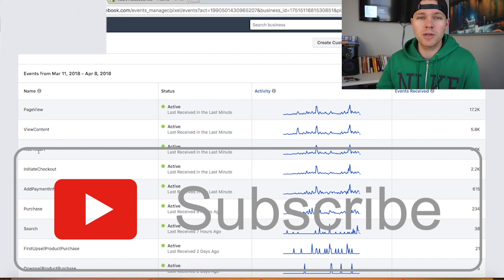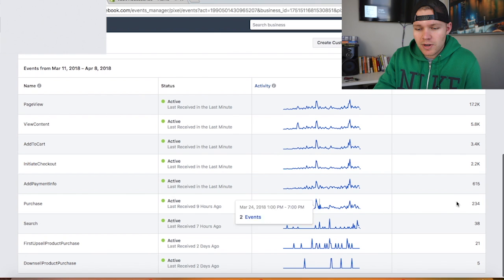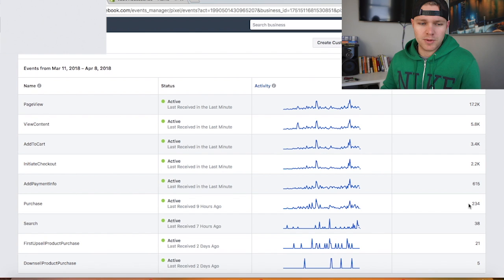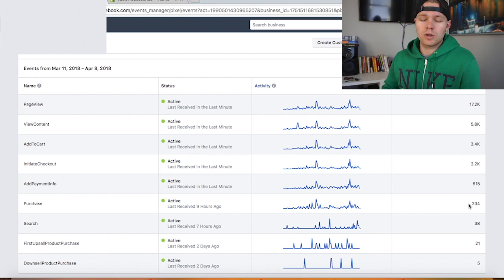But as you can see, purchase right here we have 234 purchases on the store and this store specifically is only promoting one product right now. So over 200, that means I'm solid to go with a lookalike audience.